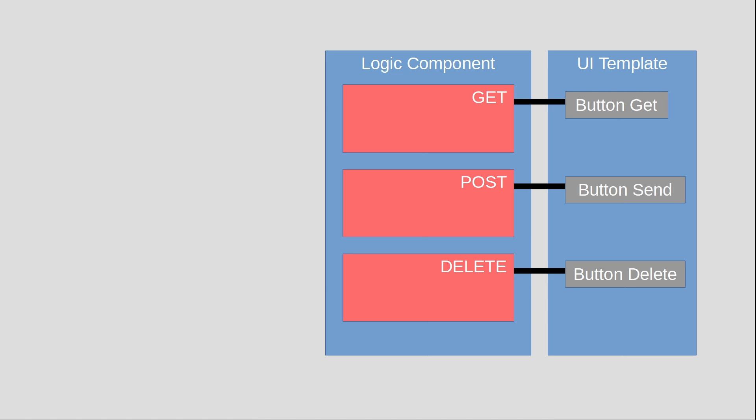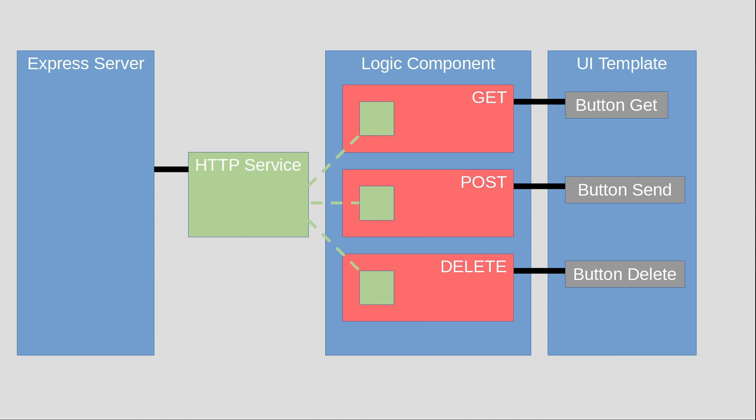The next thing we need to do is to react to the button presses. We will do that by creating three corresponding functions in the app.component.ts file. The last thing we need is the connection to our Express server. We will handle this connection with the service, which each of our functions will call to talk to the server.